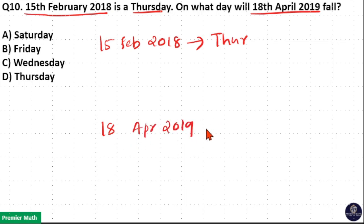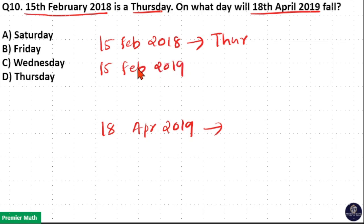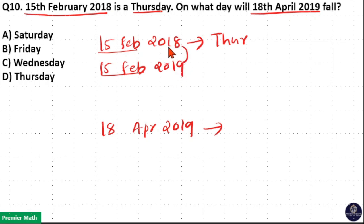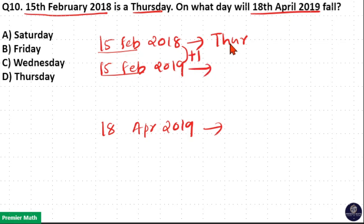Before that, I will find out the day for 15th February 2019 because I have equalized the date and month. Just take the odd days between 2018 and 2019. 2018 is a non-leap year, which means only one odd day. So 15th February 2019 is Thursday plus one, which is Friday.